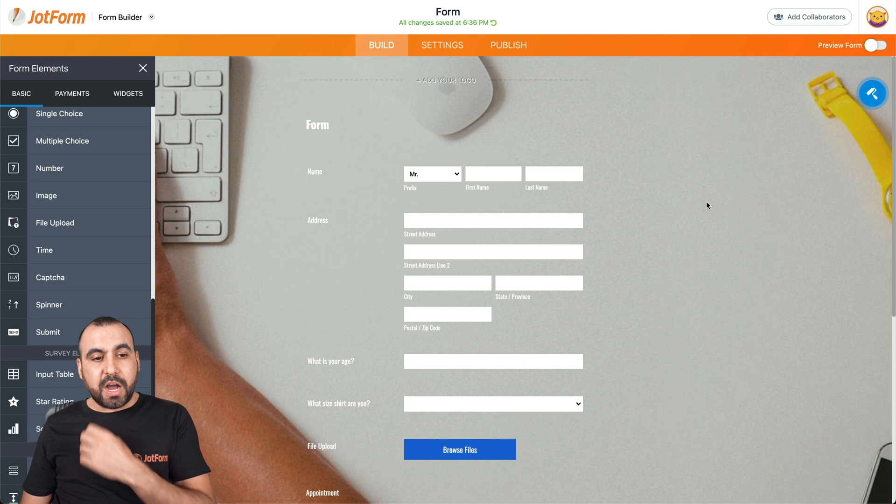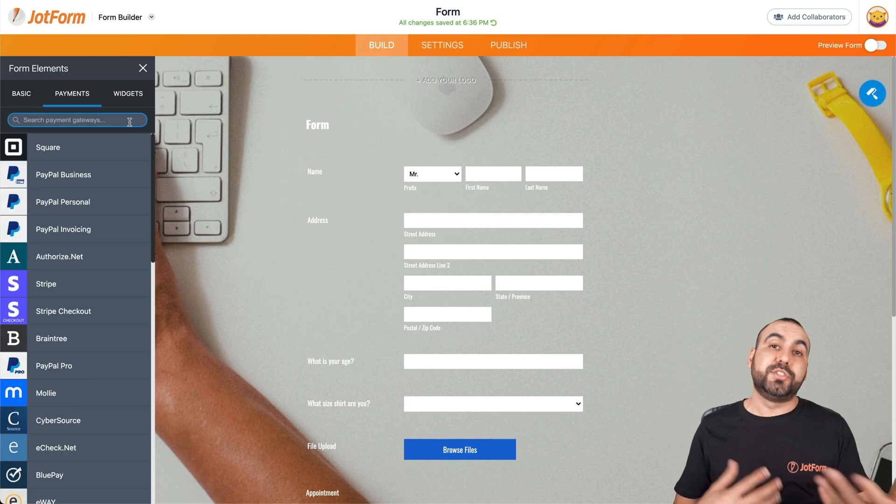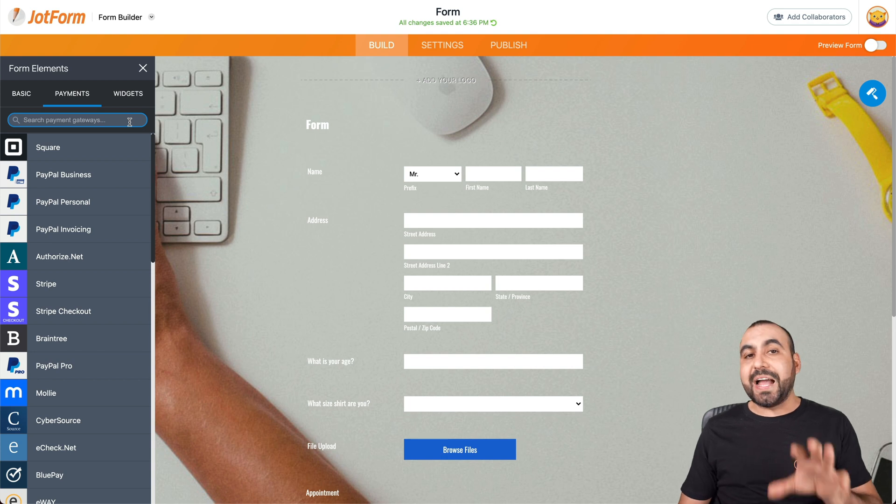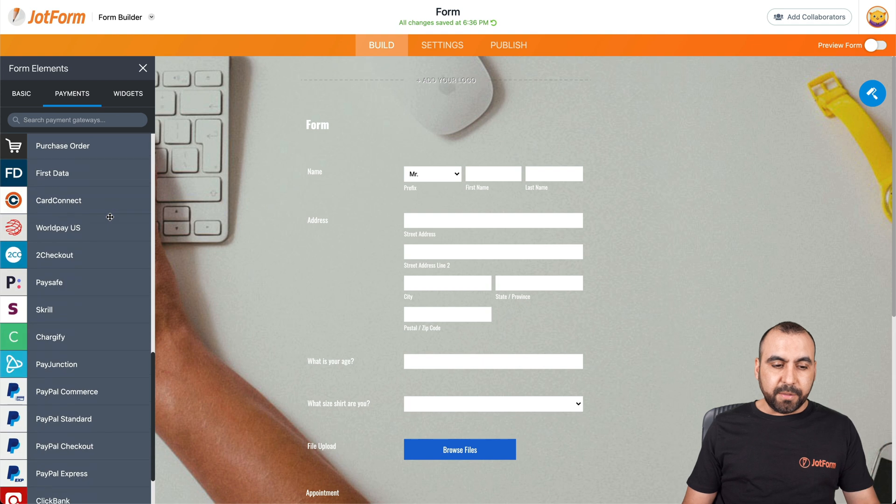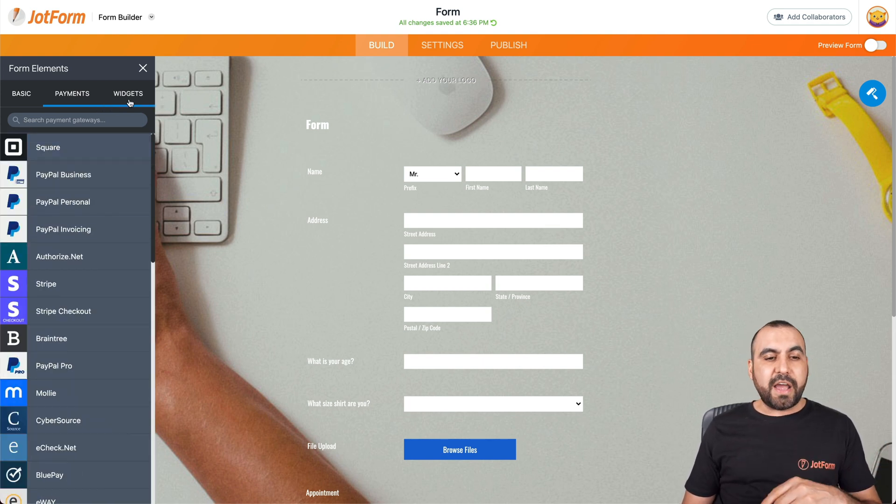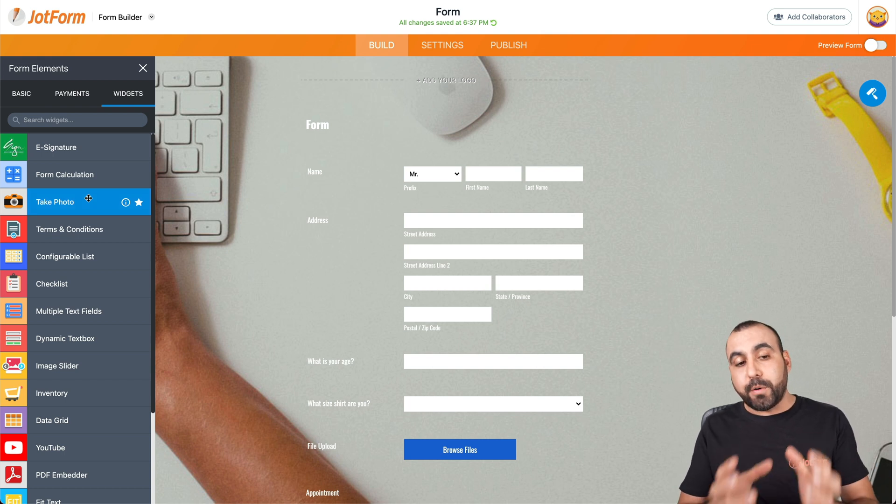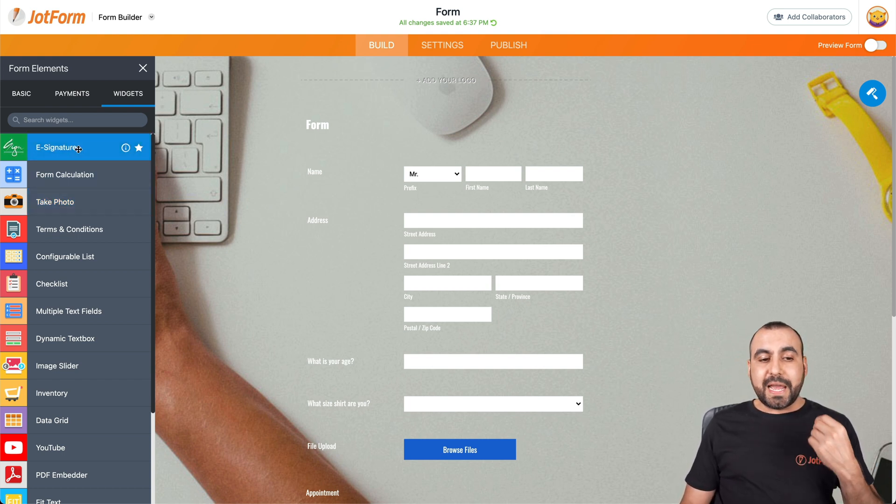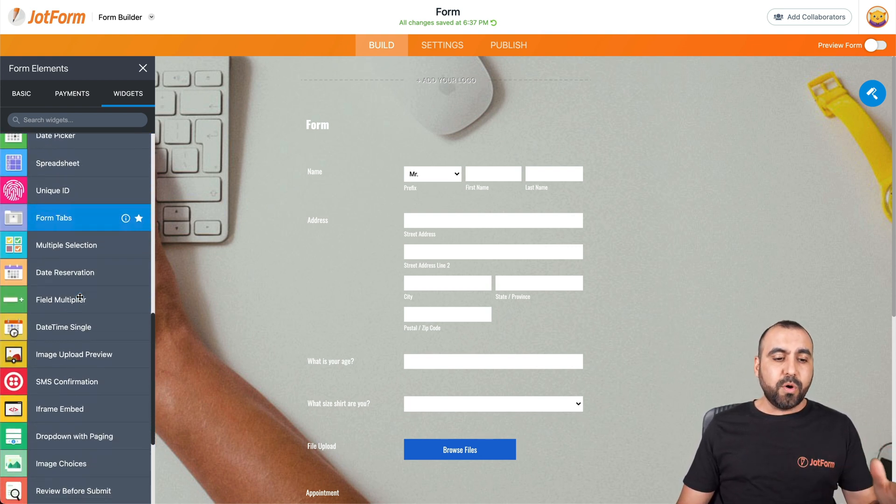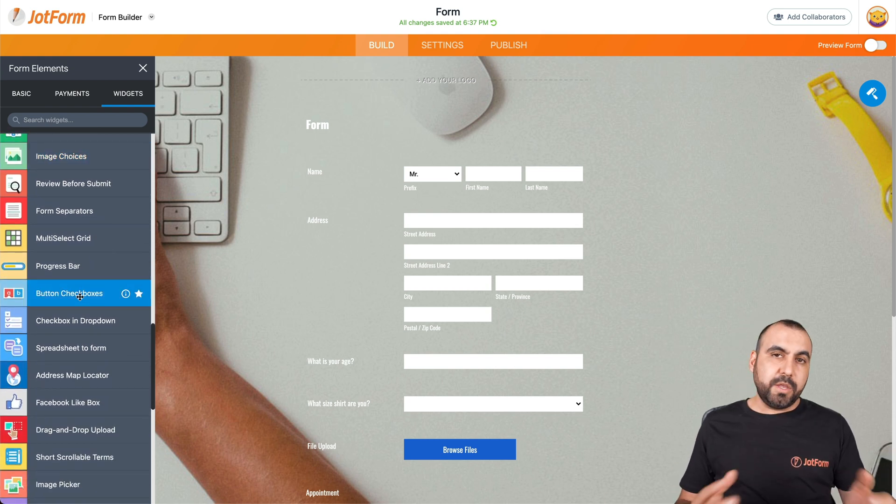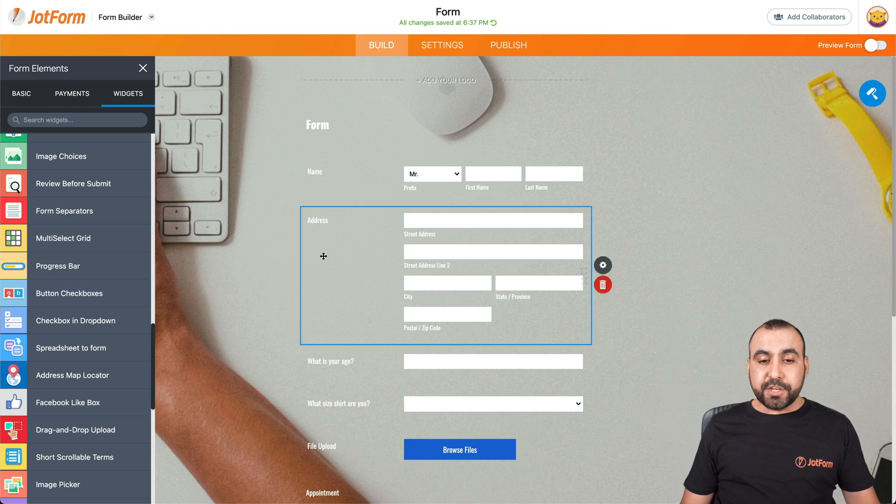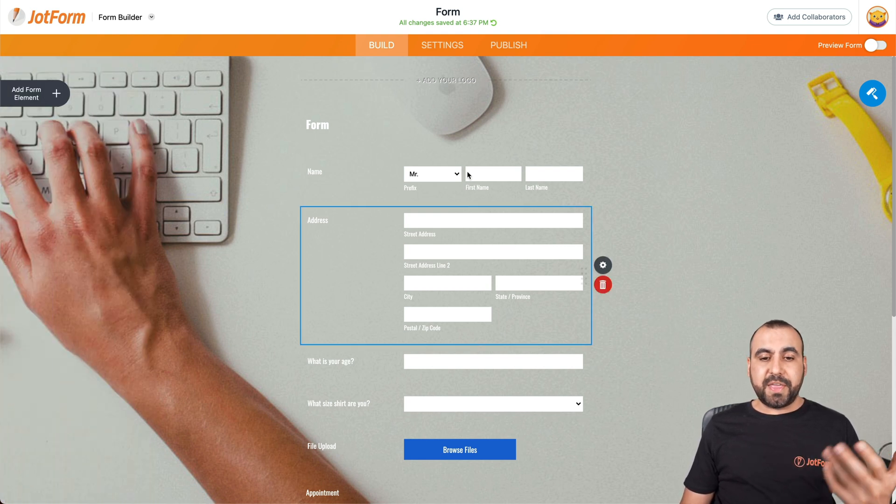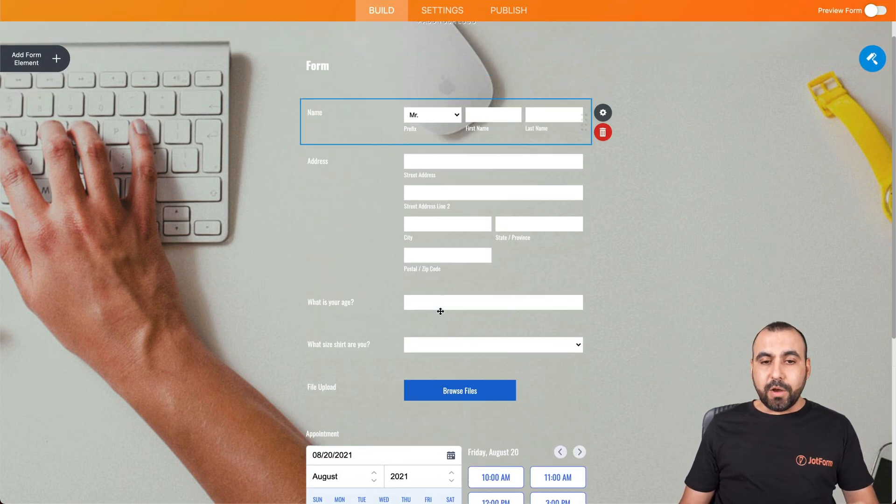We also have the options for payments. So if you want to use your form to sell products, services or donations, that's available right here by adding our payment gateways. There's several payment gateways available to use here on JotForm. And we also have widgets. These are really awesome because they give you more power to your forms. For example, we can add the e-signature, form calculator, take photos, checklists, and there's several widgets available for several types of tasks. Depending what you need, it's most likely that we have it here on the widgets. Now, if you're good to go with the form that you have, let's say that you have the elements that you need, you have everything ready, we're going to go into settings.